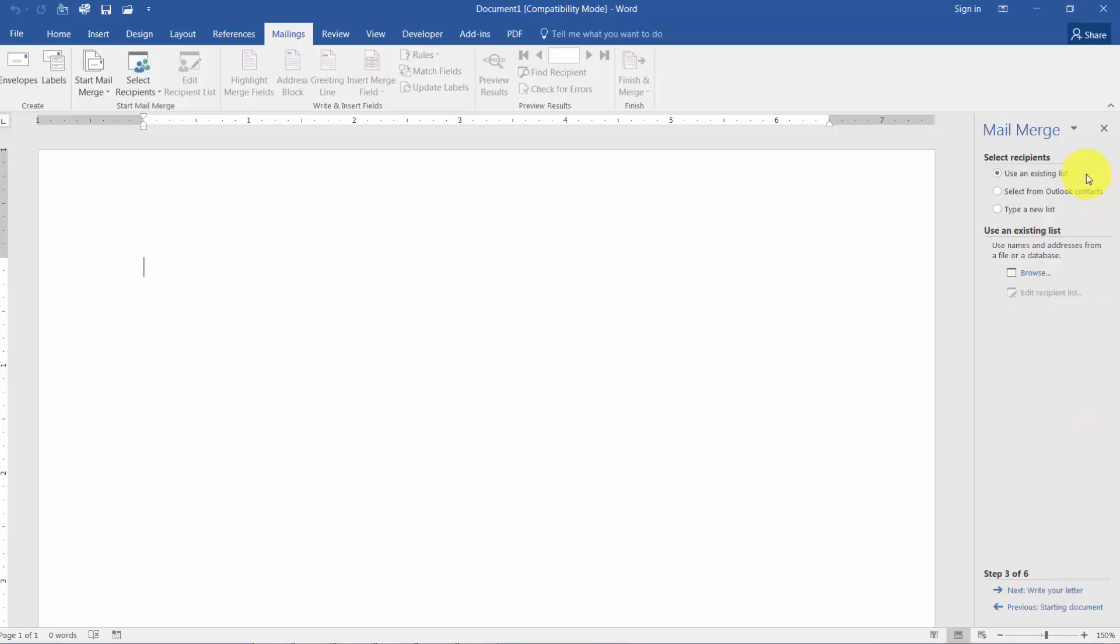Here we can use an existing list we already have somewhere in Excel for example. We could select from Outlook or type a new list. We're going to say at this point that we don't have a list, so we're going to type a new list. And then it says here to create.